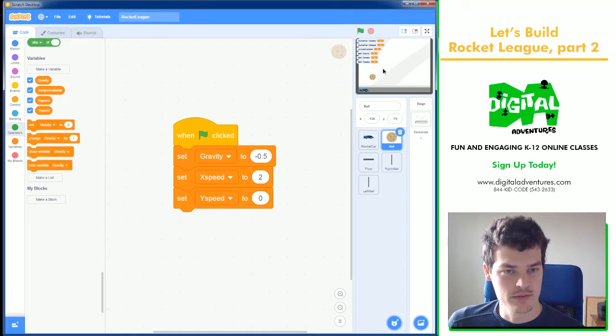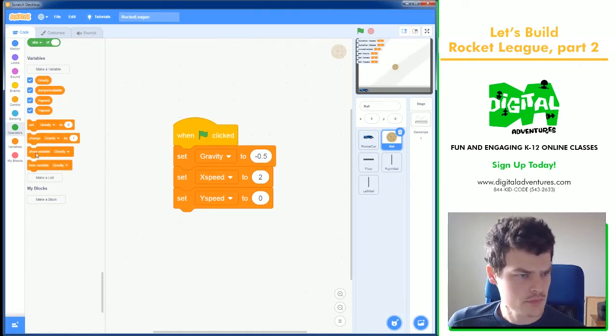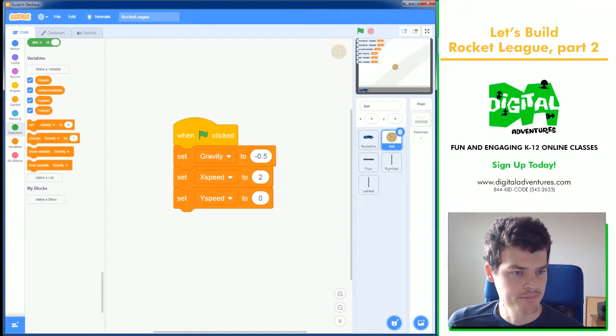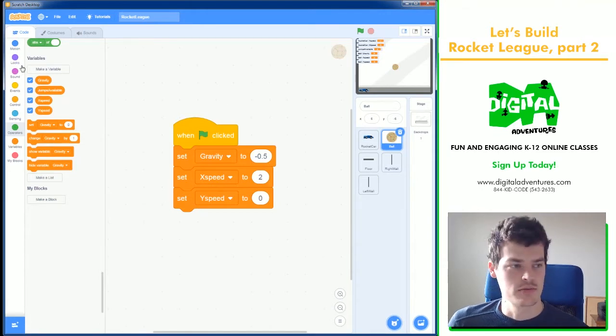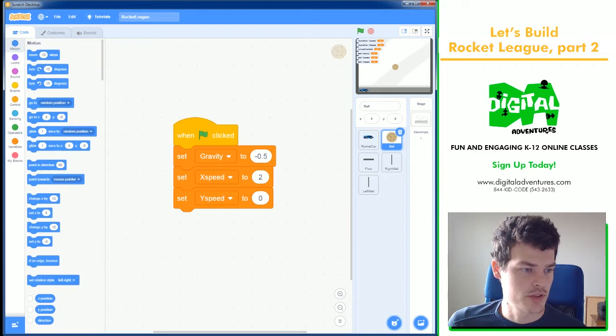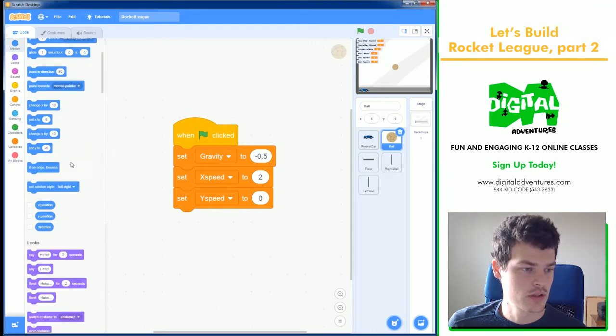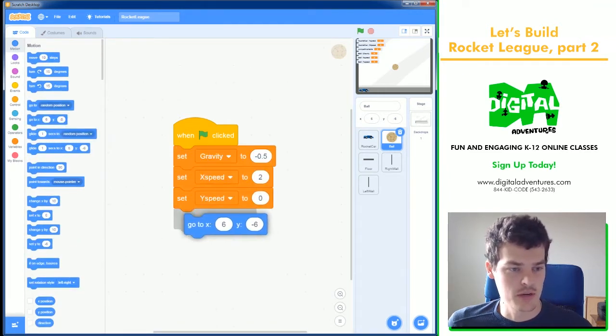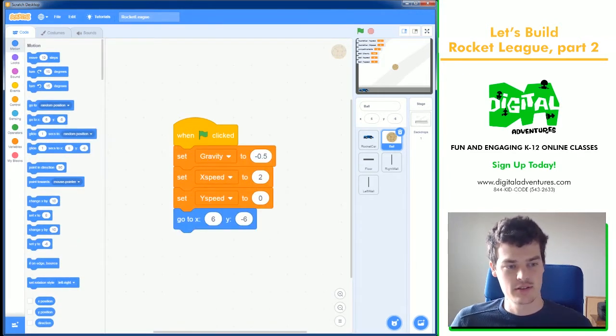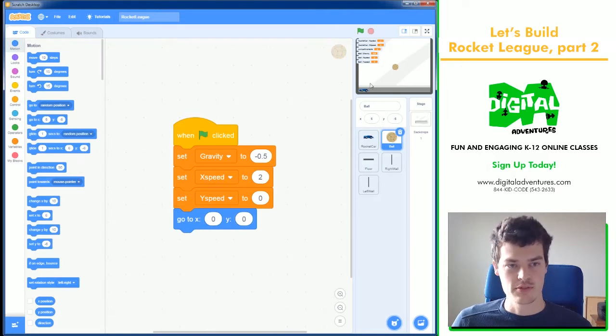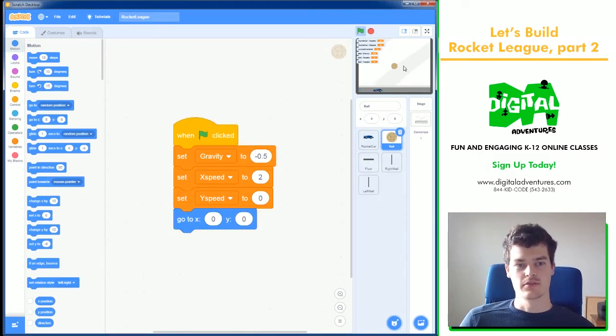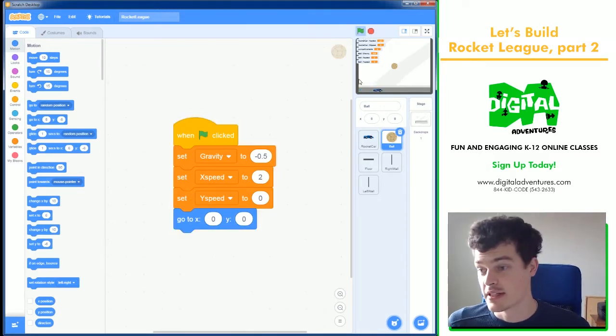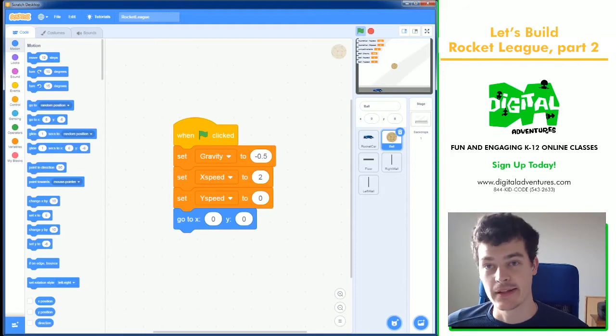But we're going to set it here like this. And the ball, I'm just going to place it in the middle. Next we're going to make sure the ball resets in the middle every time. We're just going to do the go to x, y block and we'll do zero, zero. Puts it right in the middle. So now it's just sitting there.